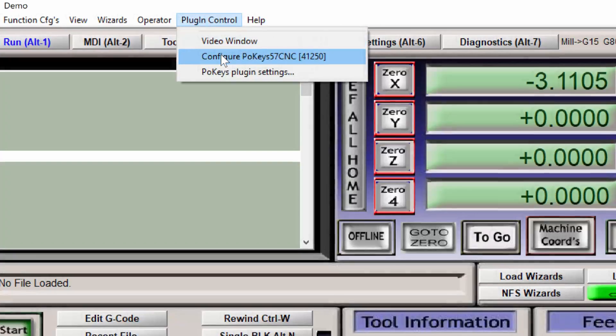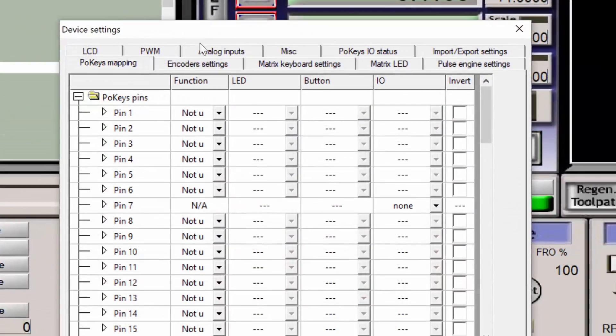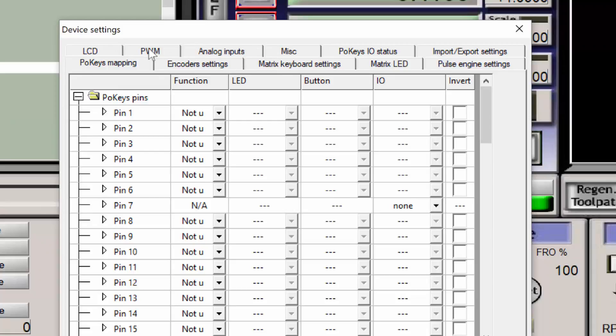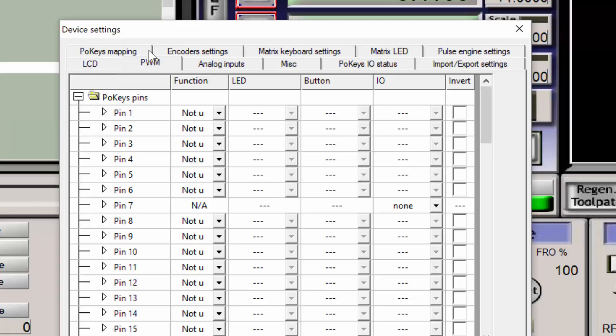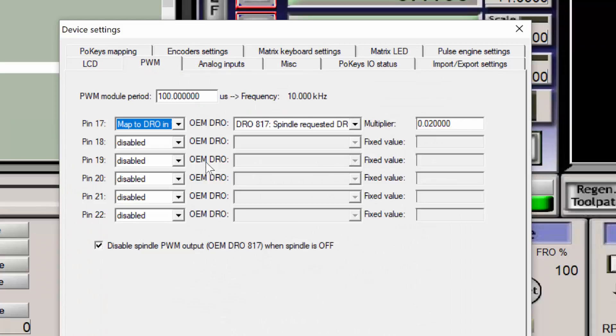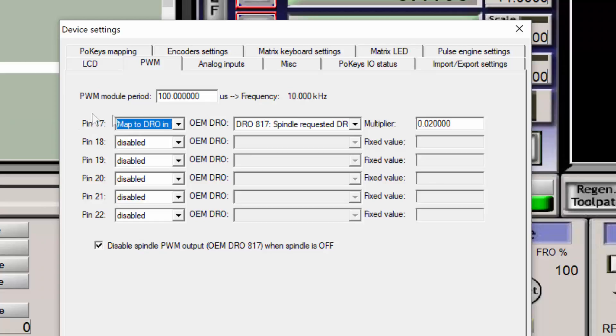Accept these changes by pressing OK. And now I'm going to make some changes with the POKEY's plug-in. Under the plug-in control, configure POKEY's 57CNC. The spindle speed 0 to 10 PWM output is under the PWM tab. Pin number 17 is the pin that we're concerned with.